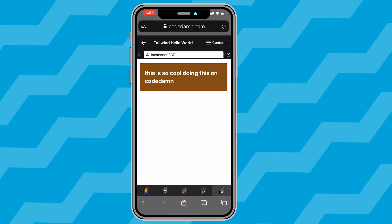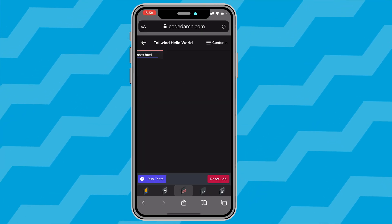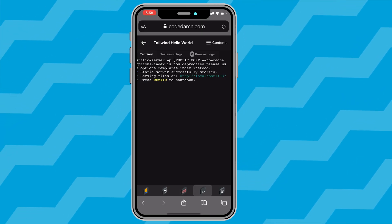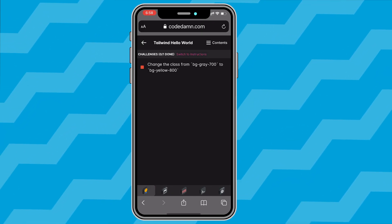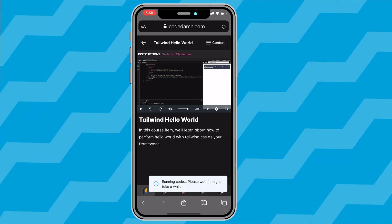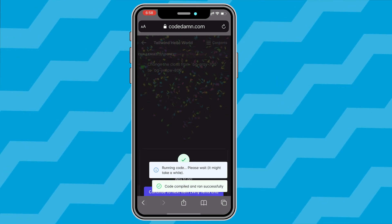If you're someone who has always been figuring out how you can code on mobile phones, then this video is for you because CodeDam enables you to learn and code directly from your mobile phones starting today.